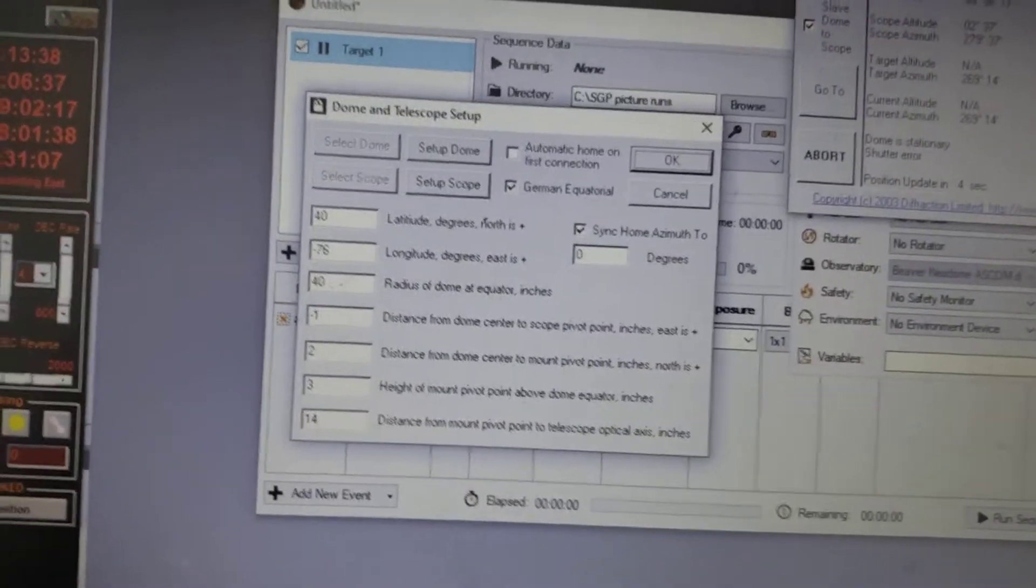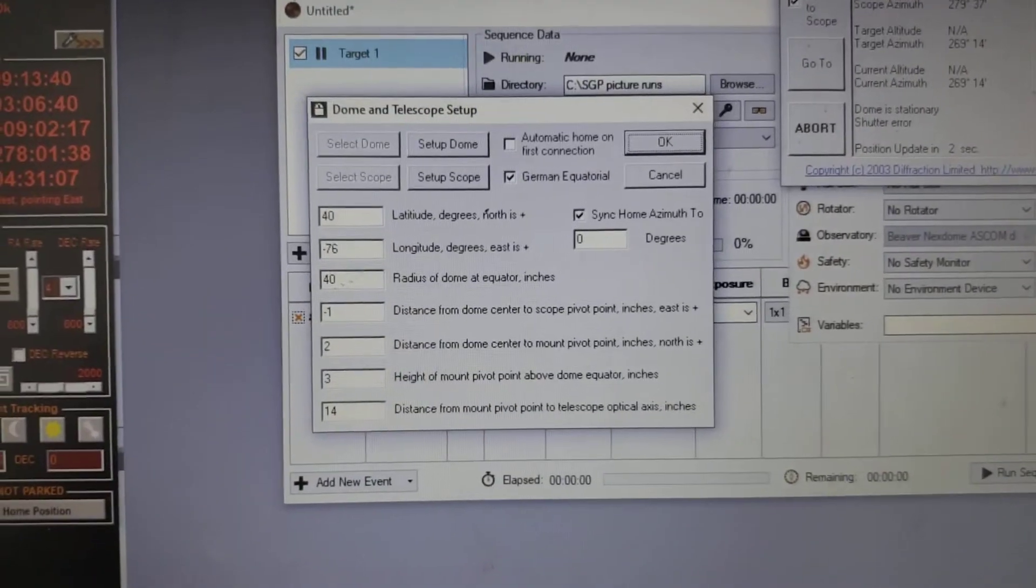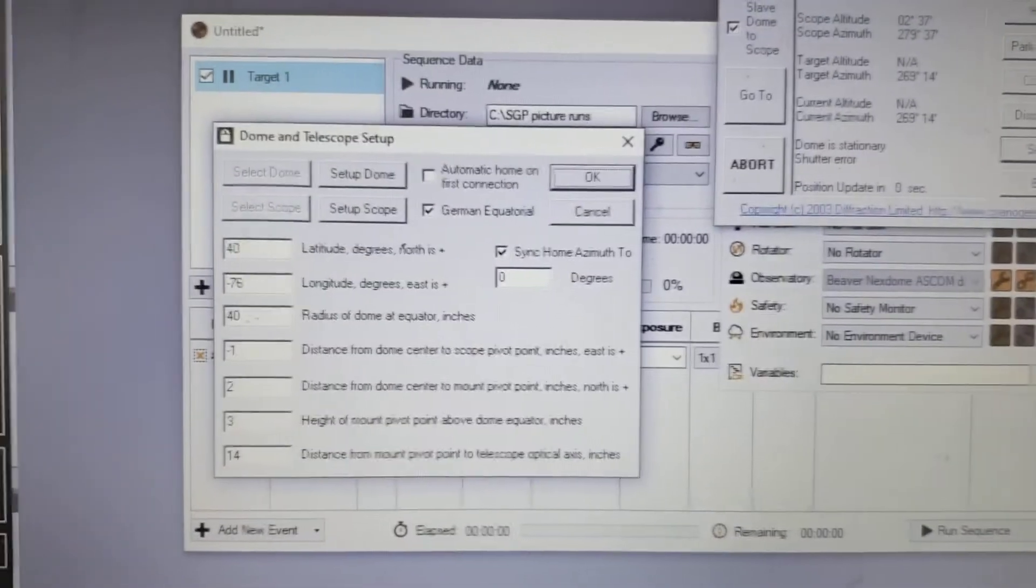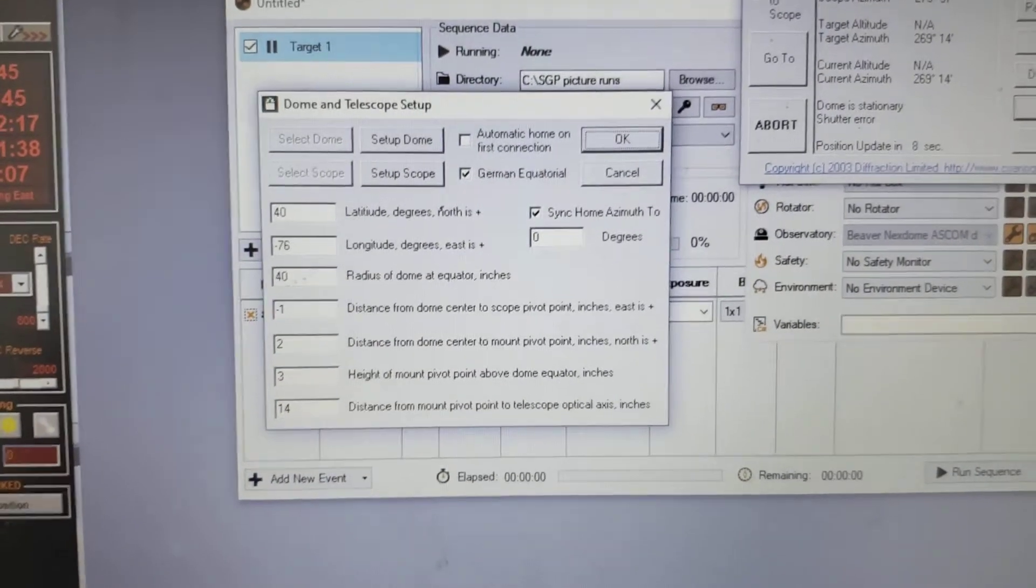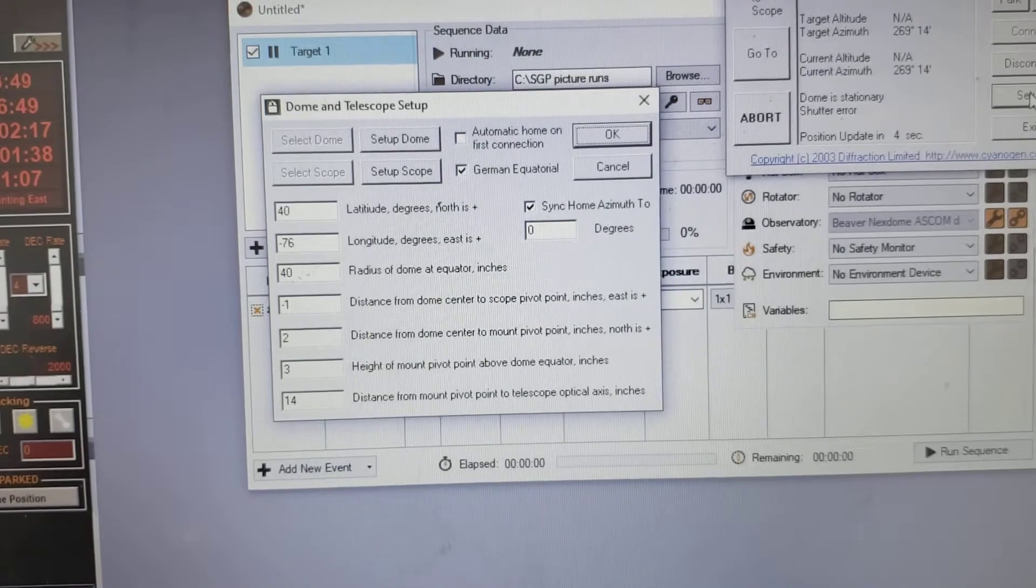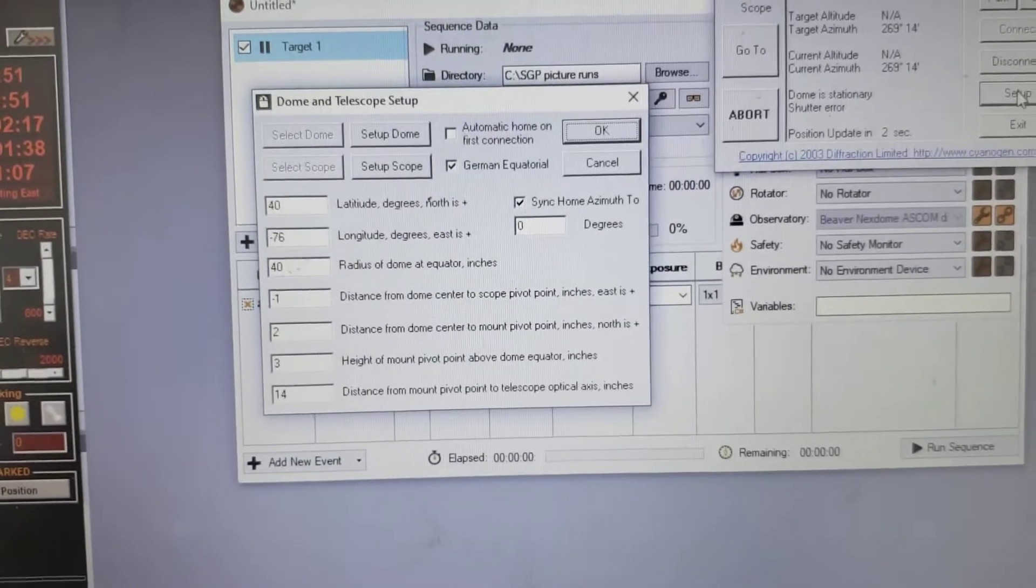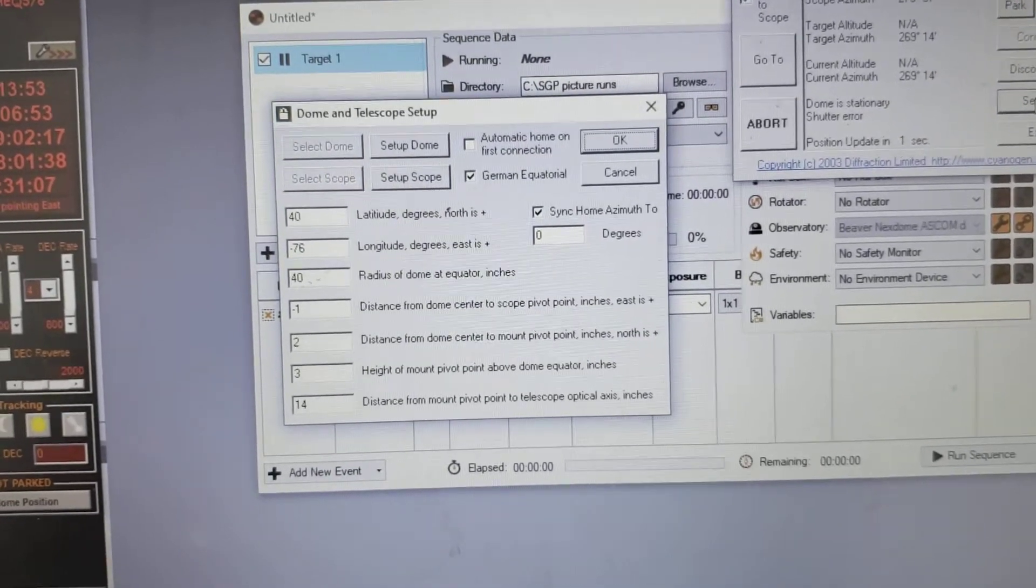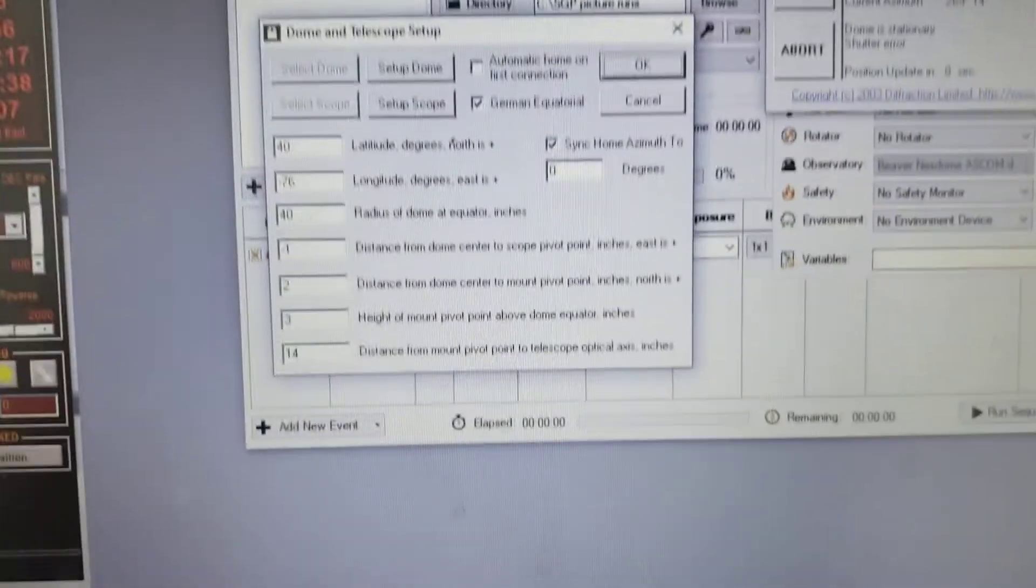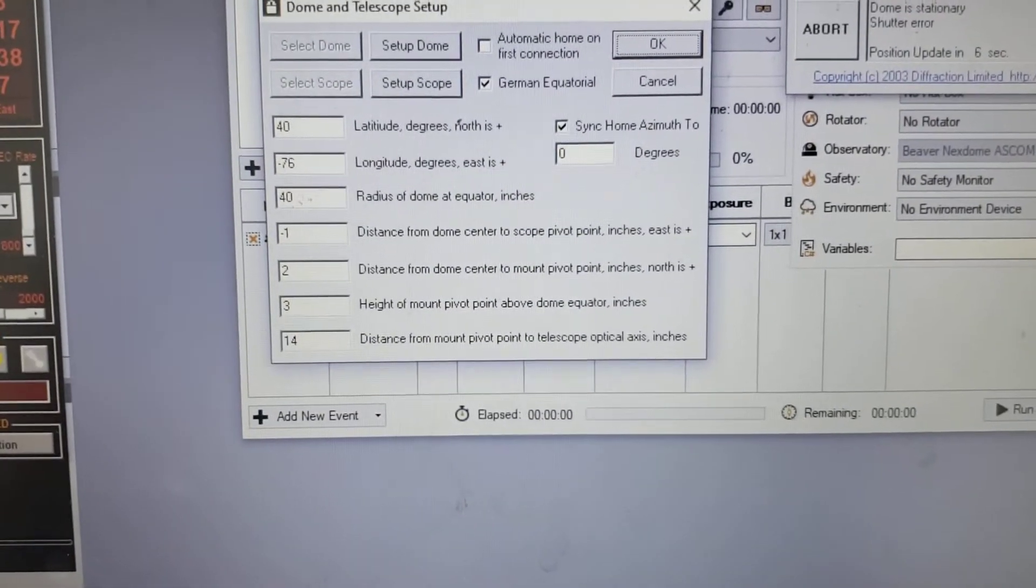Now the first couple, I'm sorry about the sun changing here, turn this up a little. Obviously your lat and long, you can only enter the first number so you got to round to the closest. I'm just slightly closer to 40 than I am to 41 and the same with minus 76.